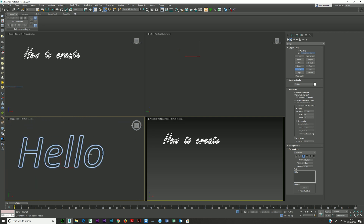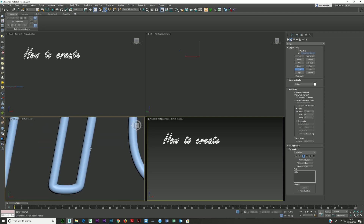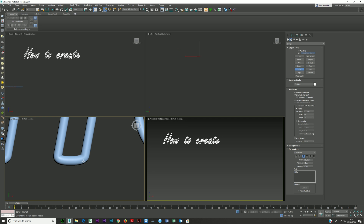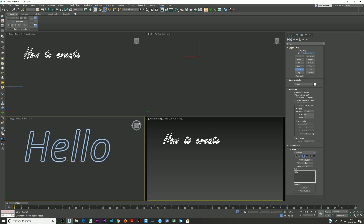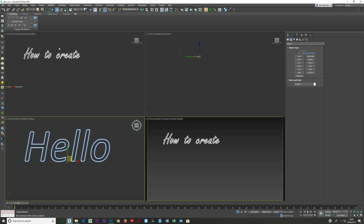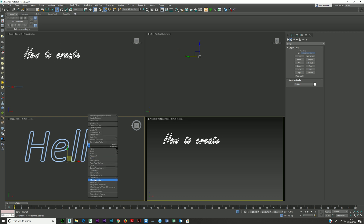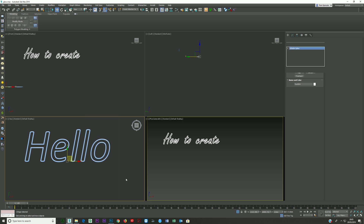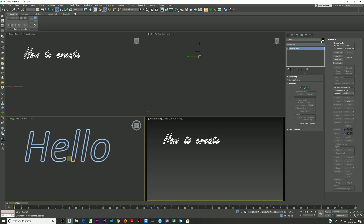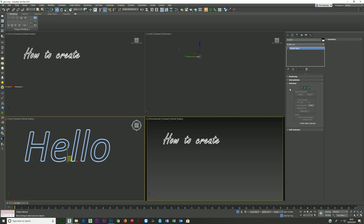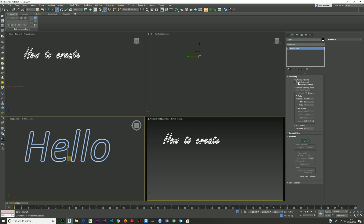I'll press F4 so you can see what it looks like. What I've done is right-clicked and chosen 'Convert to Editable Spline'. In Editable Spline, you've got a whole bunch of other settings, but you still have Rendering, Enable in Renderer, Enable in Viewport, and your radial settings.